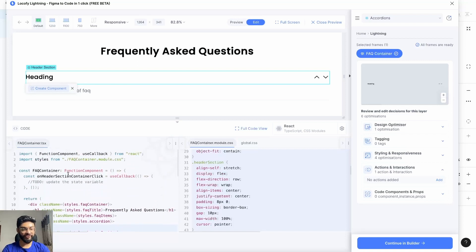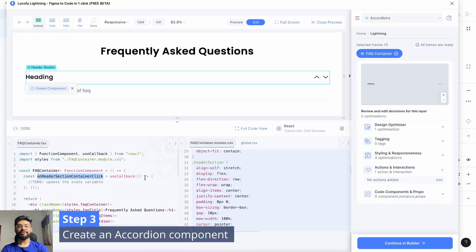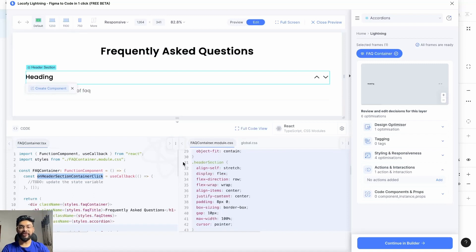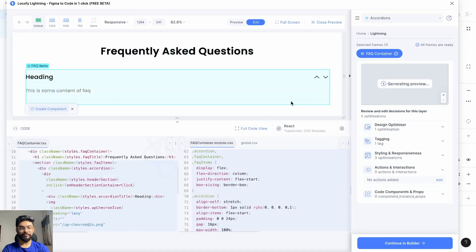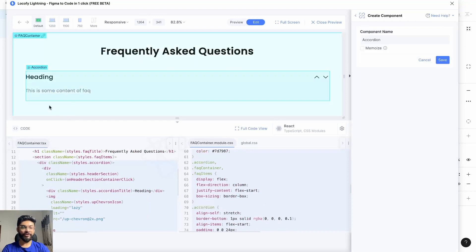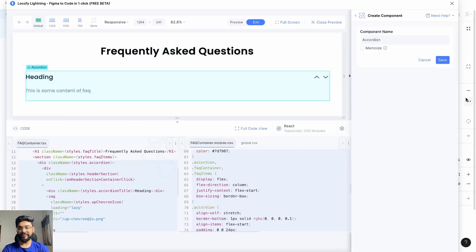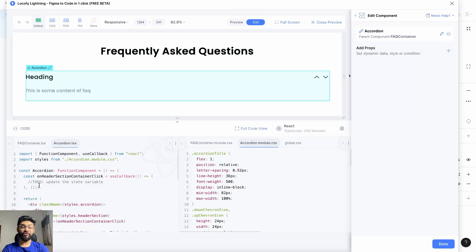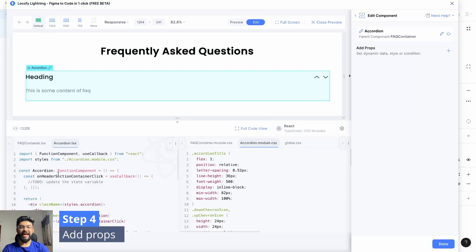Triggering this particular function. Step number three: create an accordion component. For that, go to the accordion layer, click on Create Component, and click on Save. You can see the code of the component at the bottom.